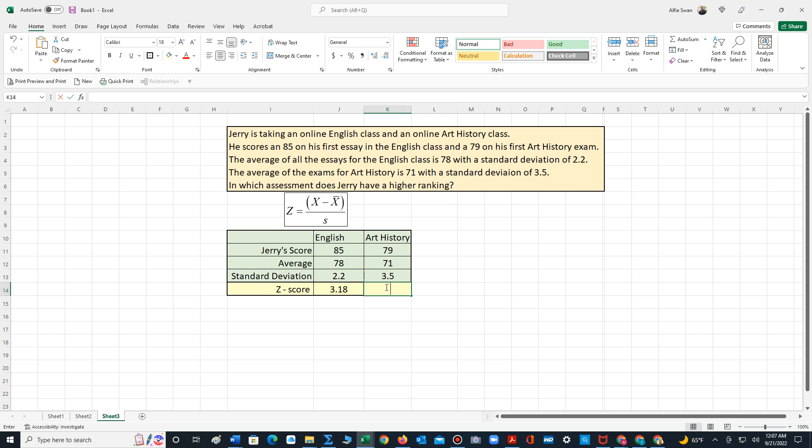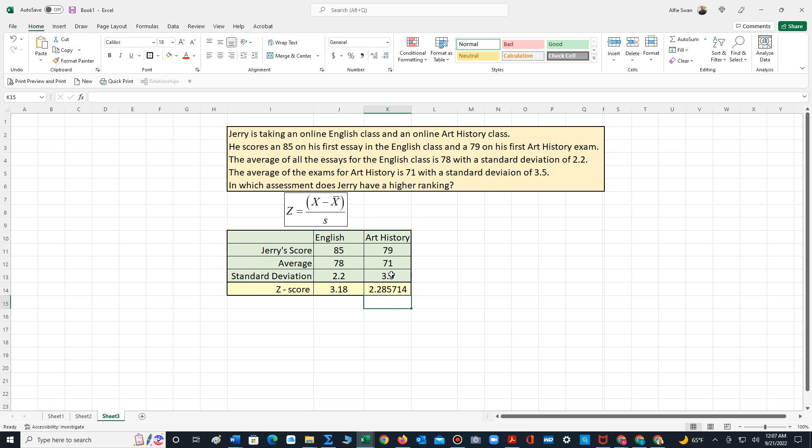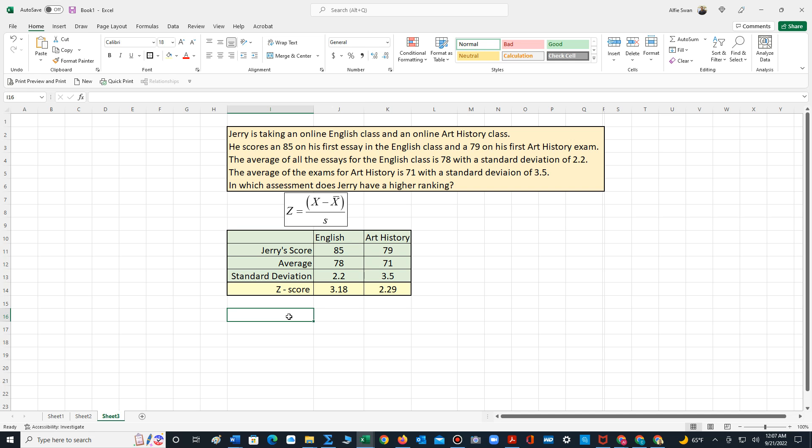Now for the art history score, we take 79 minus 71 divided by 3.5. And if we round that we have 2.29. So we can see that Jerry has a higher z-score for the English class.